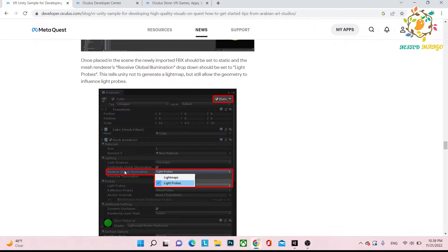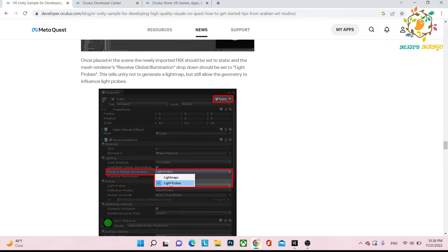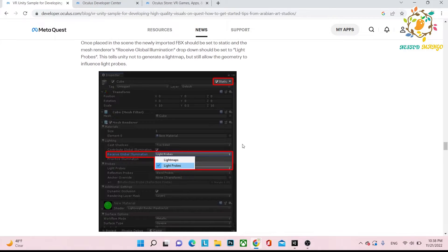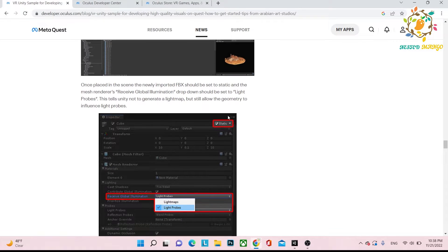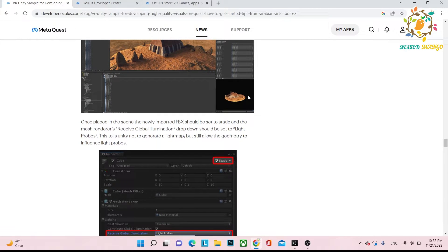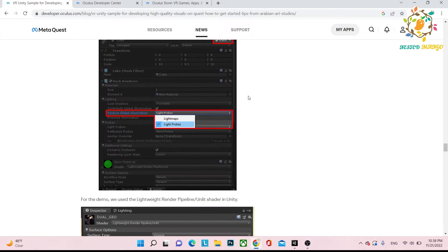Here on the mesh renderer you have to use light probes. Basically light probes, because all the lighting will come from what we have baked in 3D Max and in the V-Ray application.